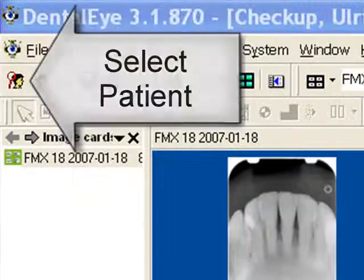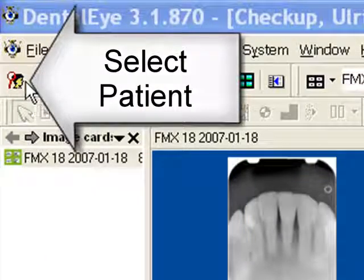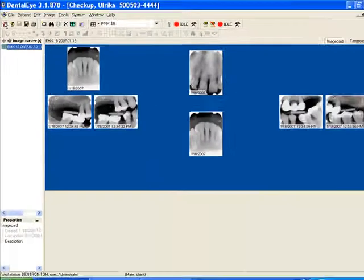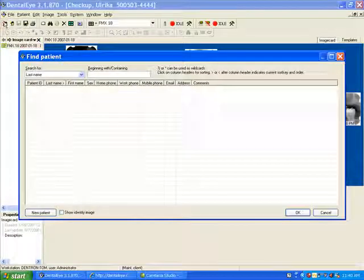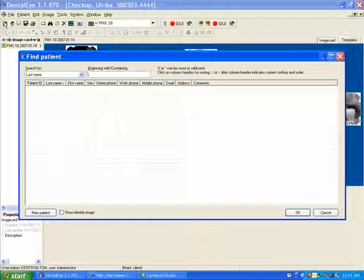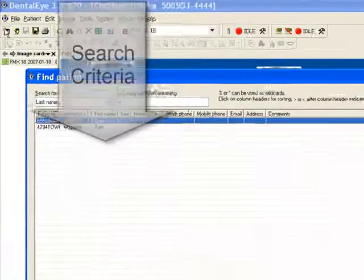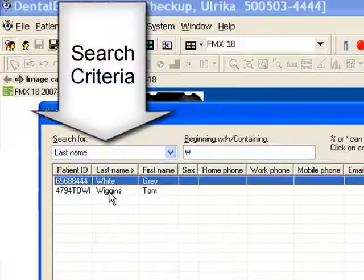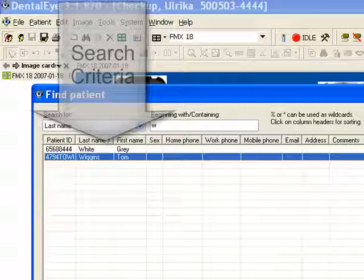From the Dental Eye program, first go to Select Patient. When the Select Patient window comes up, type in the last name of the patient that you're looking for. Note that last name must be listed in the search criteria.